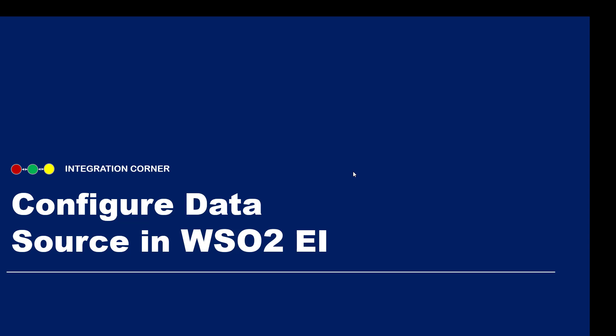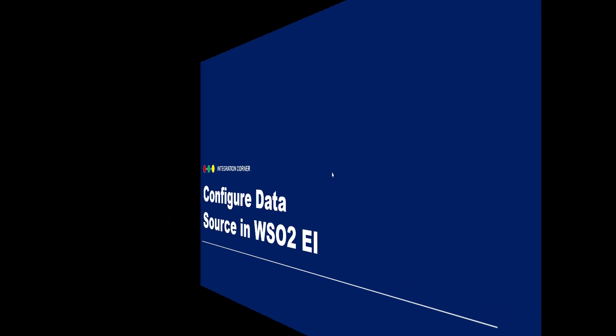Hello everyone. In this video tutorial we'll look at how to configure a data source in WSO2 EI. I'll be using the WSO2 admin portal to configure the data source and we'll be configuring an H2 database. So let's see how to configure it.